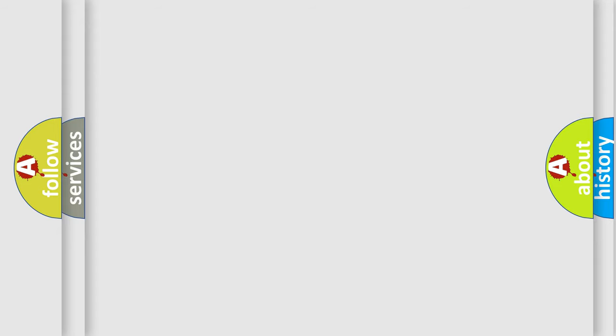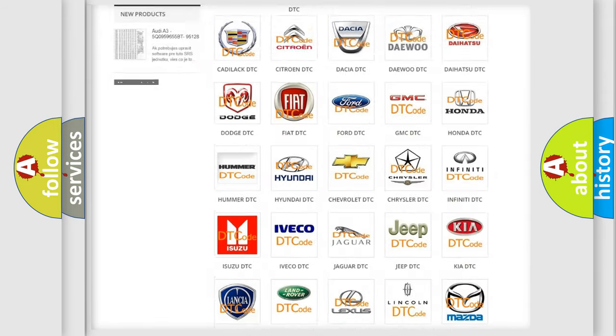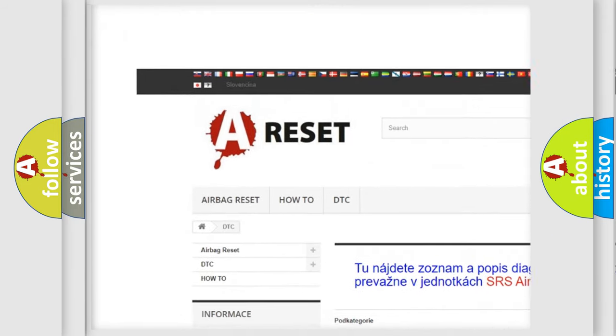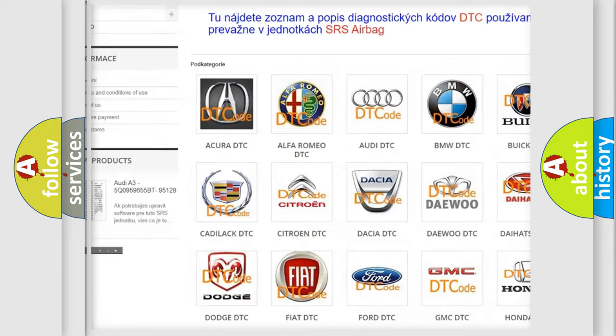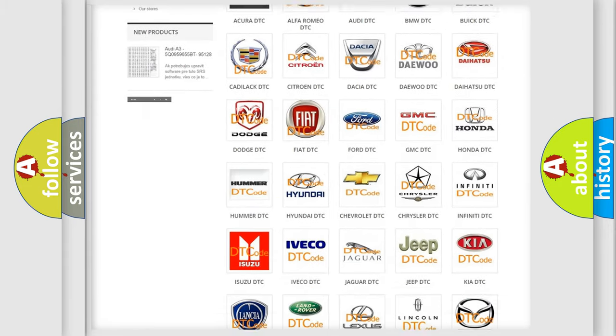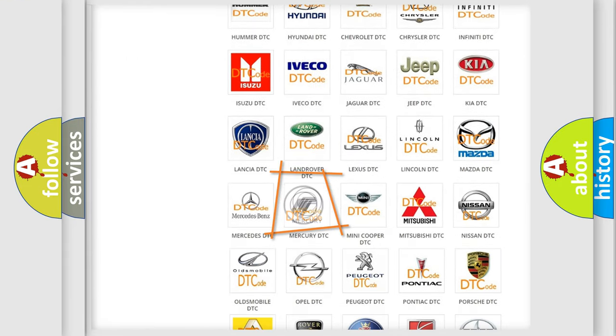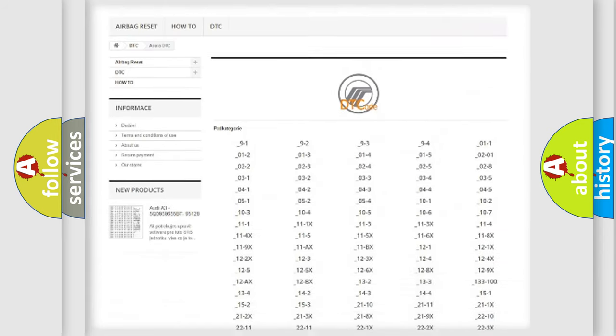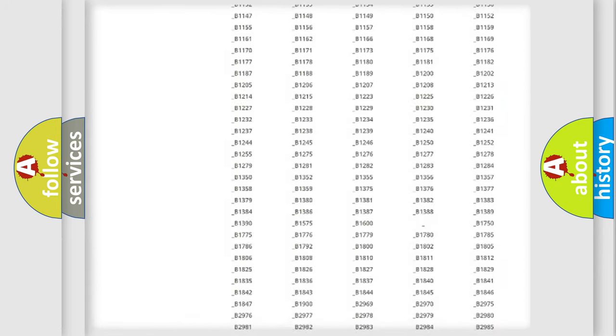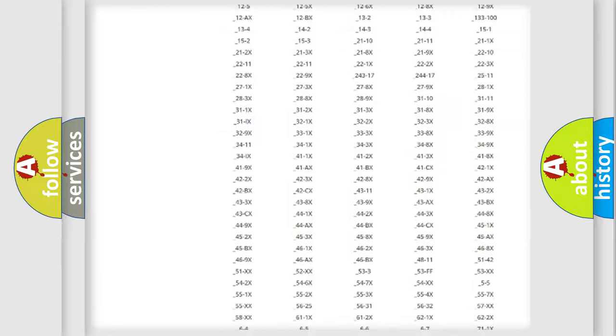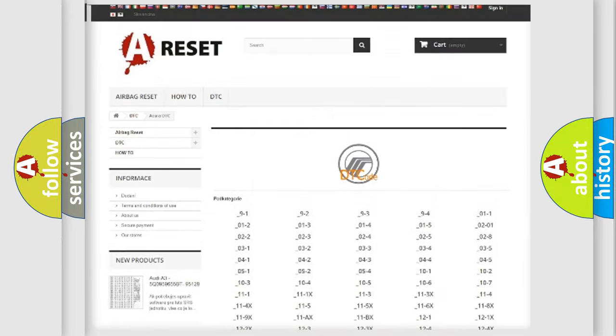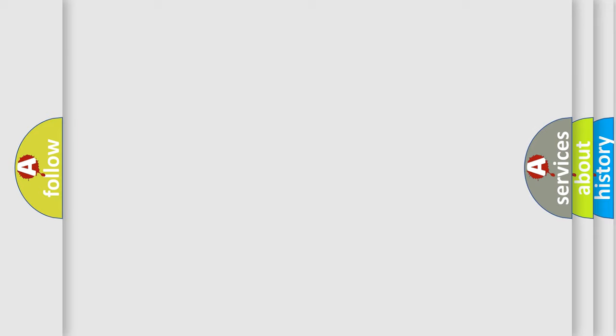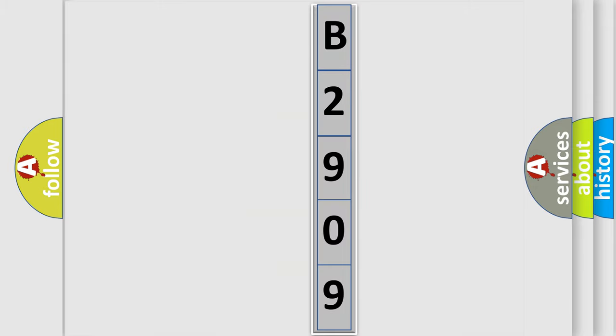Our website airbagreset.sk produces useful videos for you. You do not have to go through the OBD2 protocol anymore to know how to troubleshoot any car breakdown. You will find all the diagnostic codes that can be diagnosed in Mercury vehicles, and also many other useful things. The following demonstration will help you look into the world of software for car control units.